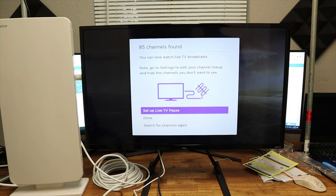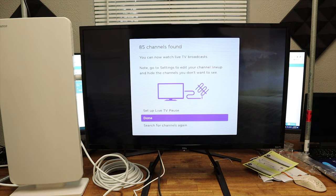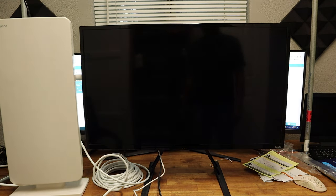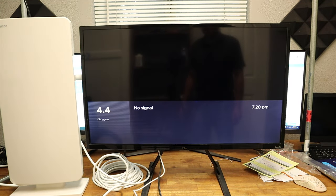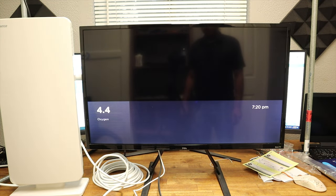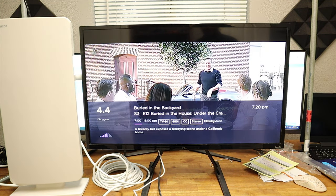So now we are scanning to find channels. So it says 85 channels found. We're going to click done, and we're going to see what channels we have.